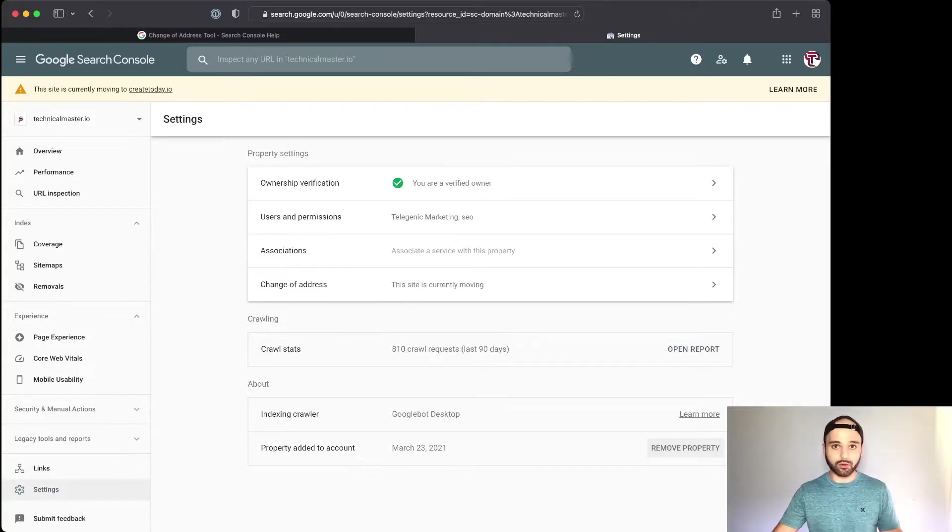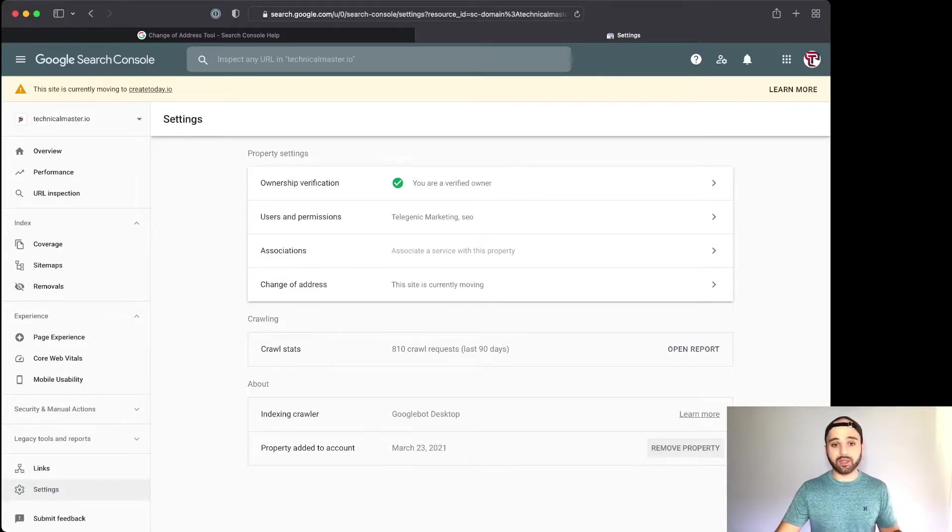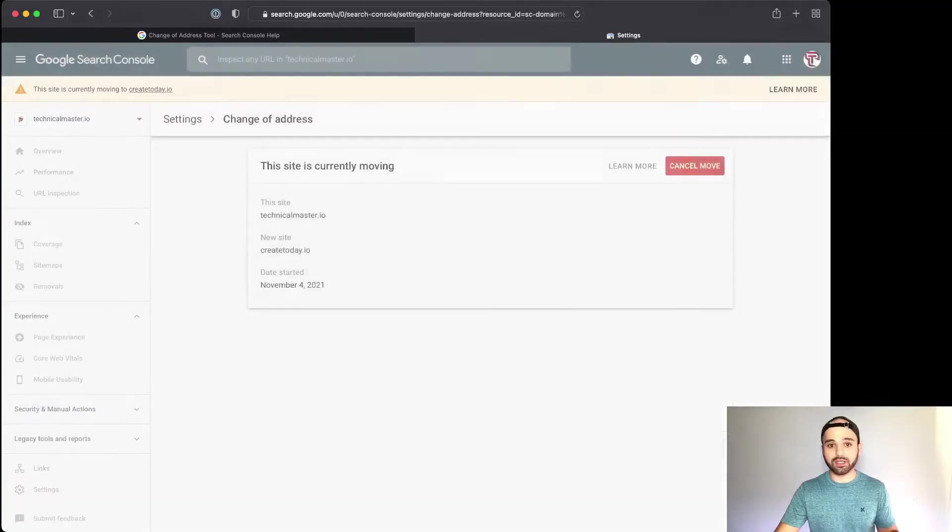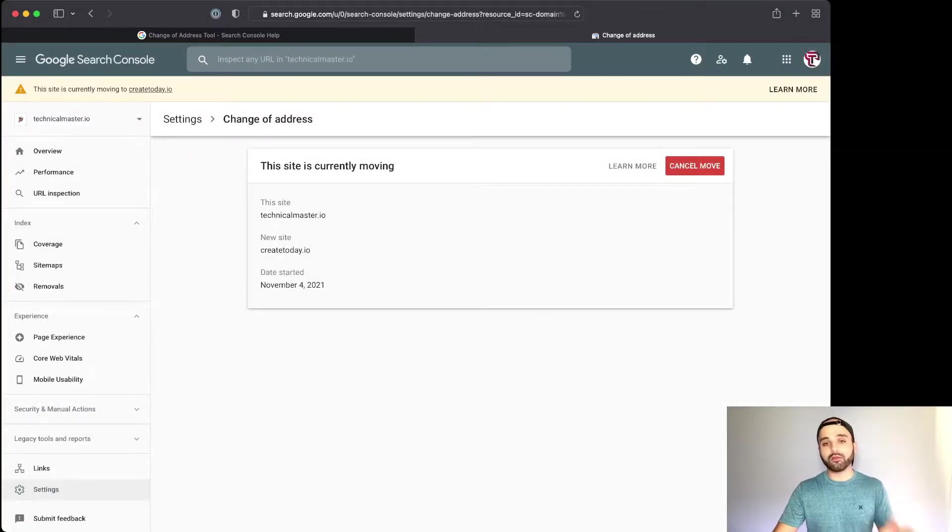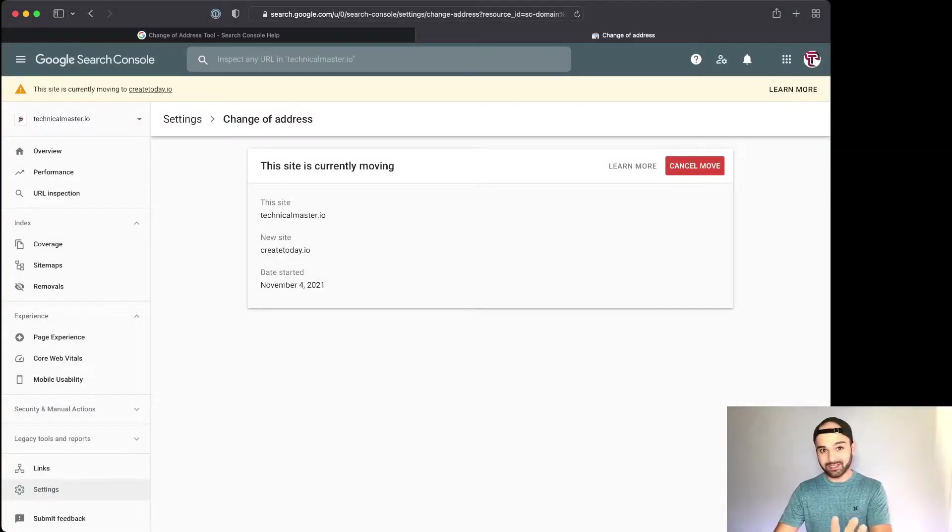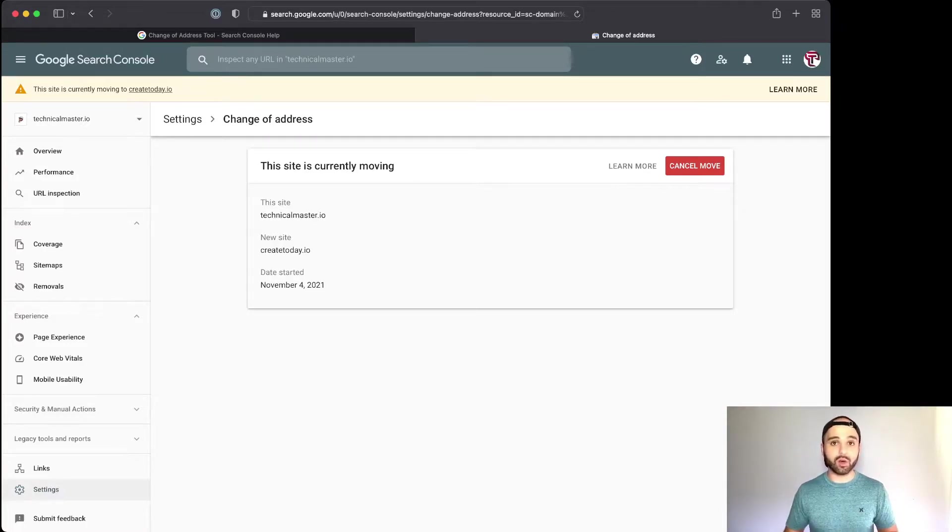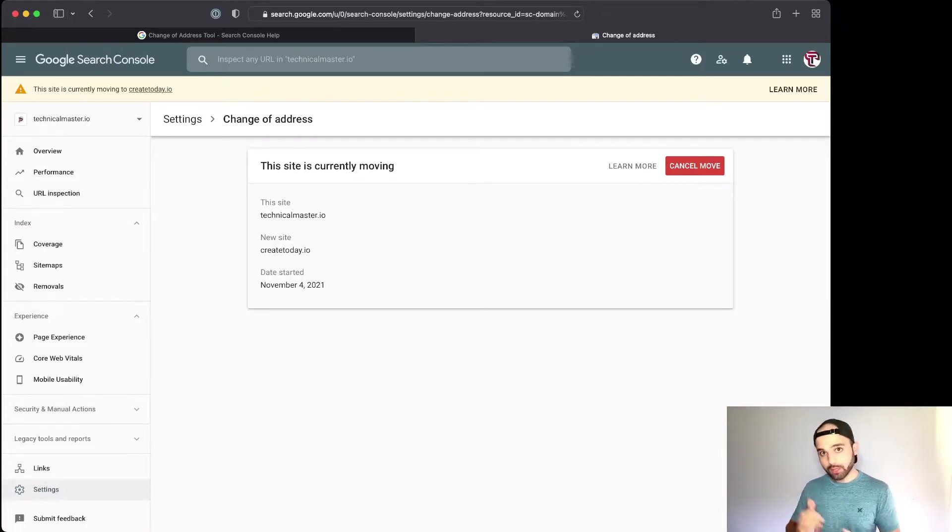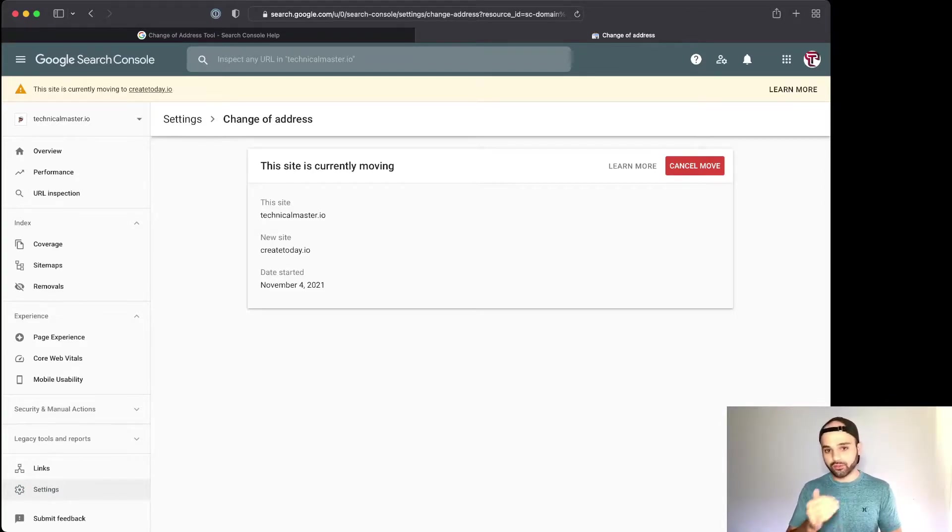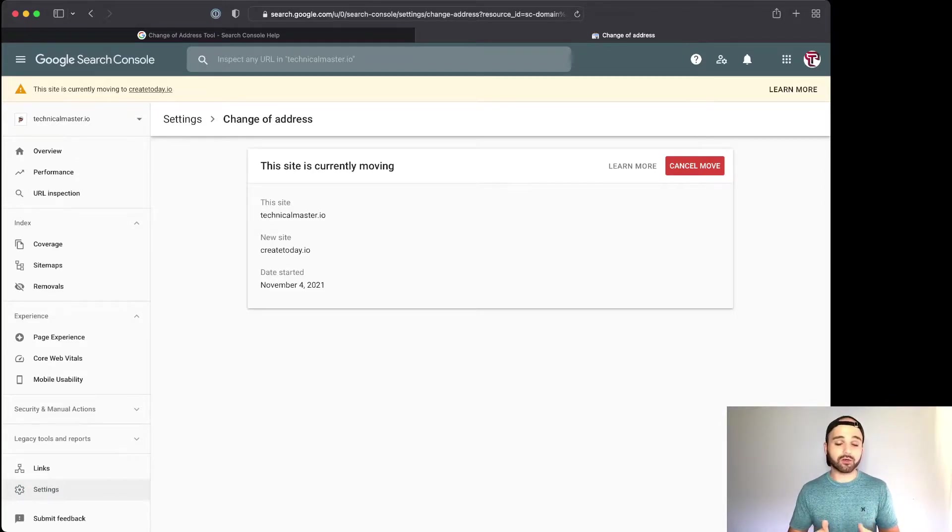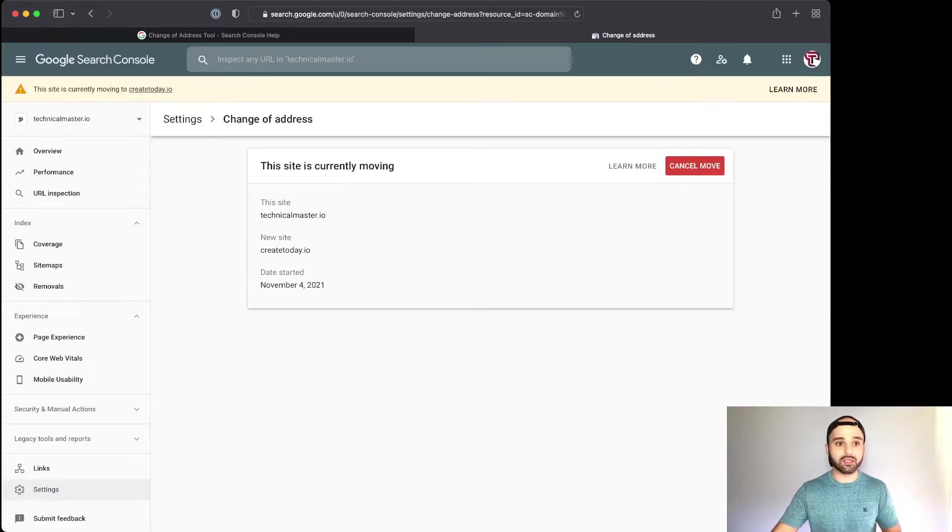Both websites need to be verified in GSC. So once they are, go to the old website, go to Settings, and then click Change of Address. In here your screen will be a little bit different because mine is active right now. There's a dropdown of all of your verified GSC websites. You're going to click your new website that you want to migrate to, and then they'll do their tests, make sure your redirects are working, and then initiate the process.